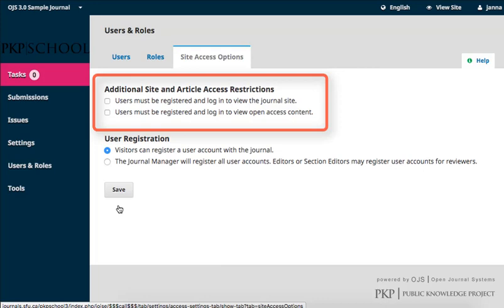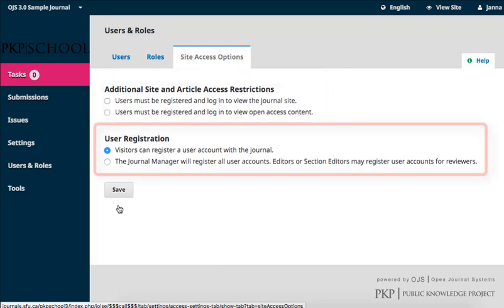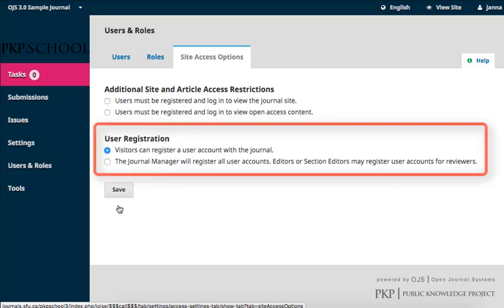As well as select whether users must be registered to view open access content. You can select either, both, or neither, and you can change this at any date if your journal changes its policies. The second section is User Registration. You must select only one option. Option 1, the default, is that users can register a user account with the journal. Option 2 is to have the journal manager register all user accounts, with permissions to editors and section editors to register new reviewer accounts.